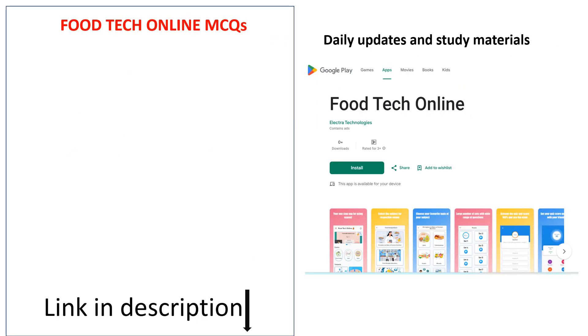For more videos, see the link in the description. For daily updates and study material, join our app via the link in the description. Please subscribe to our channel and share with your friends. Thank you.